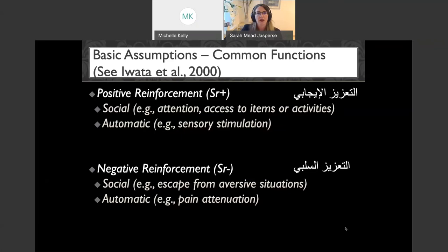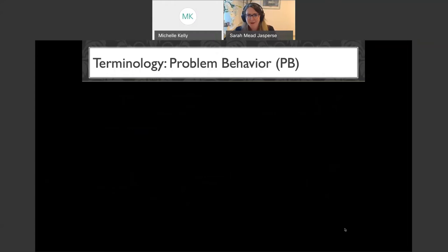The next term to go over is 'problem behavior.' There are many terms used clinically and in the literature — problem behavior, challenging behavior, aberrant behavior, maladaptive behavior — and we use them interchangeably. I happen to use 'problem behavior' because I can abbreviate it as PB and it fits on my slides. Tonight that's what I'll be using.